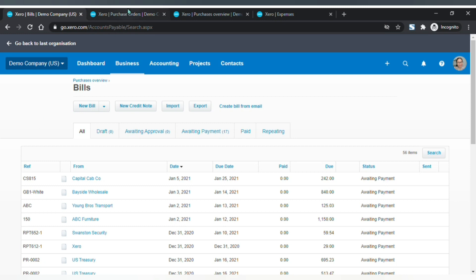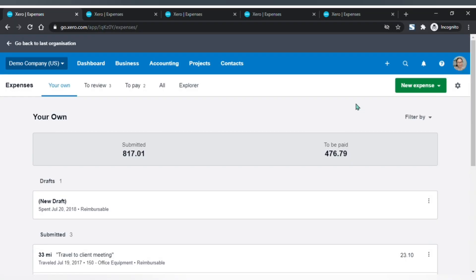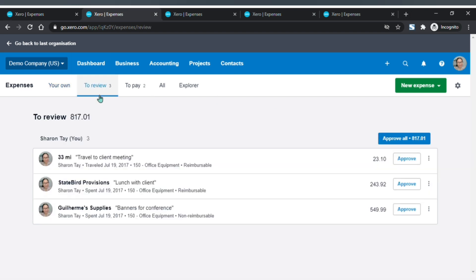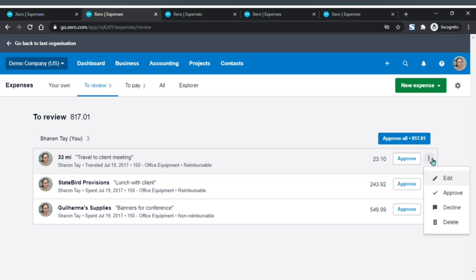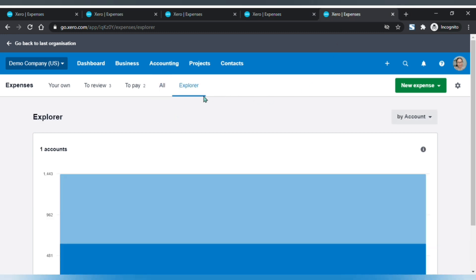The supplier bills page, purchase orders page, and purchase overview page are similar to the pages in the customers section — just the title of the page is different. Next is the expenses page. You can create a new expense claim or mileage claim. In the 'To Review' tab you can approve or reject claims submitted by your employees, in the 'To Pay' tab you can pay expense claims, and you can view all expense claims in the 'All' tab. The Explorer tab will show a summary of claims in a graphical chart.